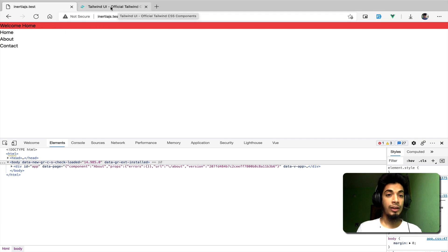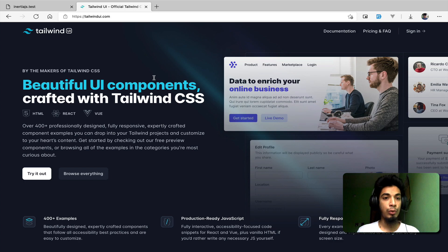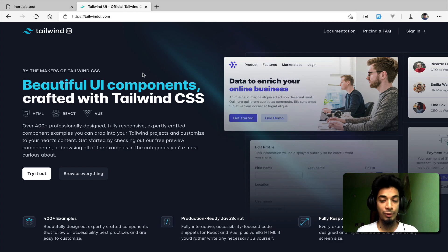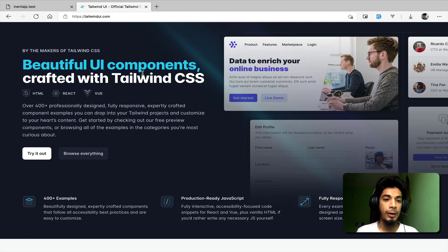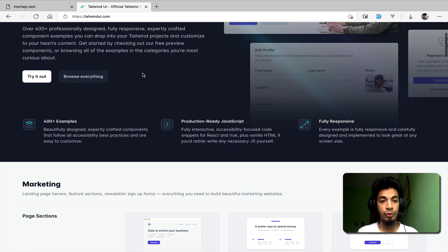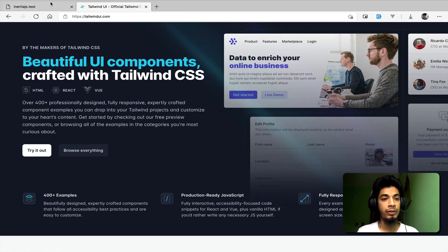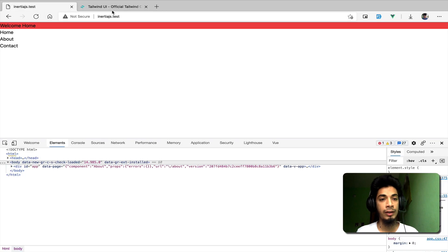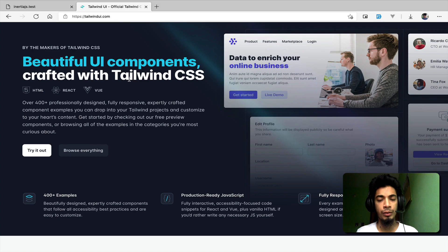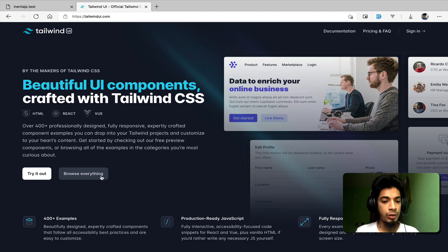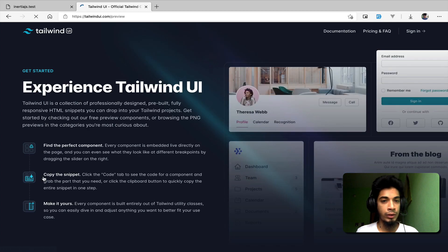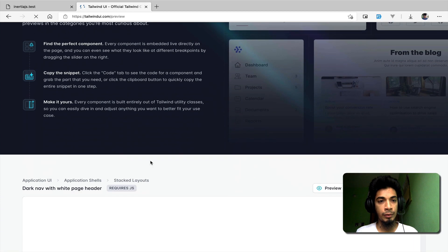Tailwind is working. Now let's go to the Tailwind UI to explore UI components. We already know how to handle content. We will try to use a UI component for the design. The Tailwind UI has a 'Try It Out' feature. Let's explore some free components. We will try to use the navigation menu component.